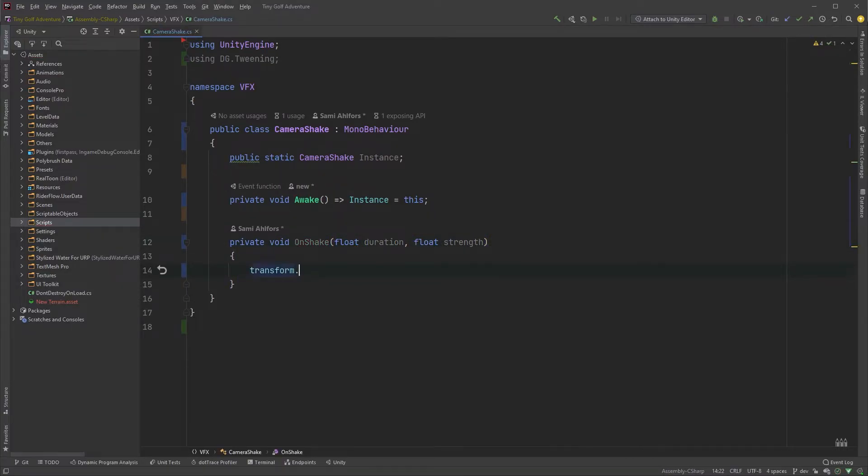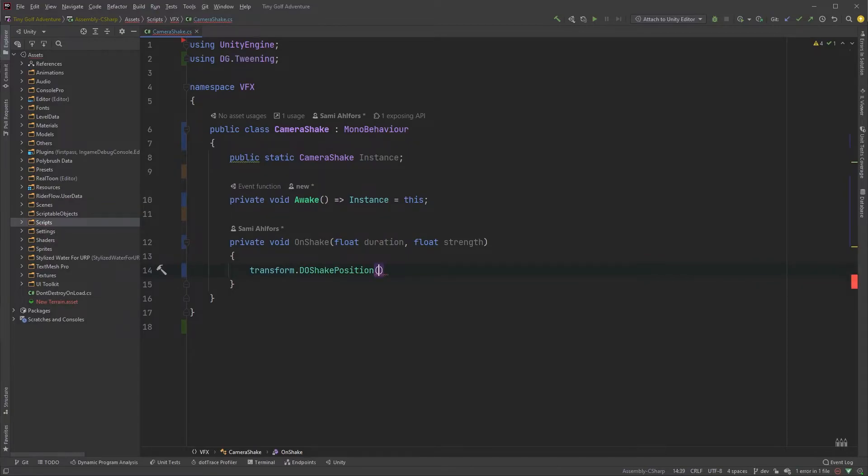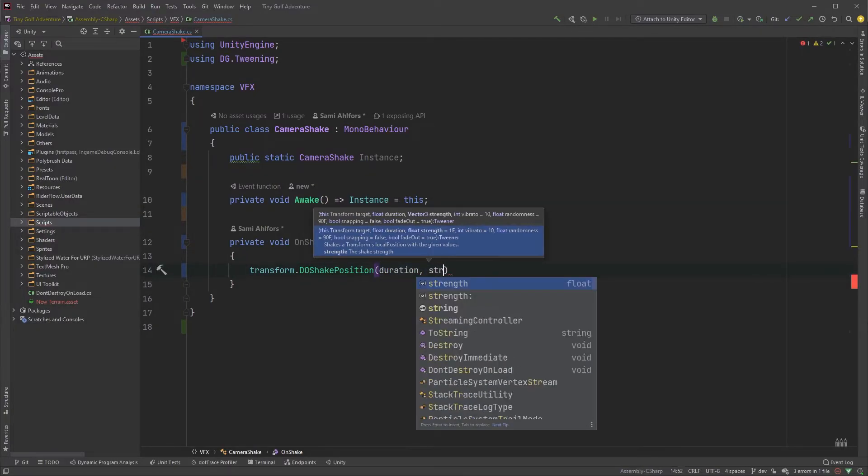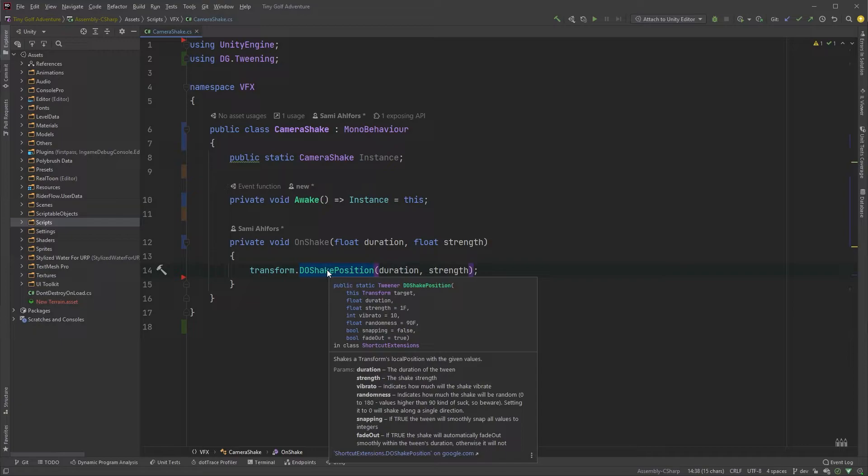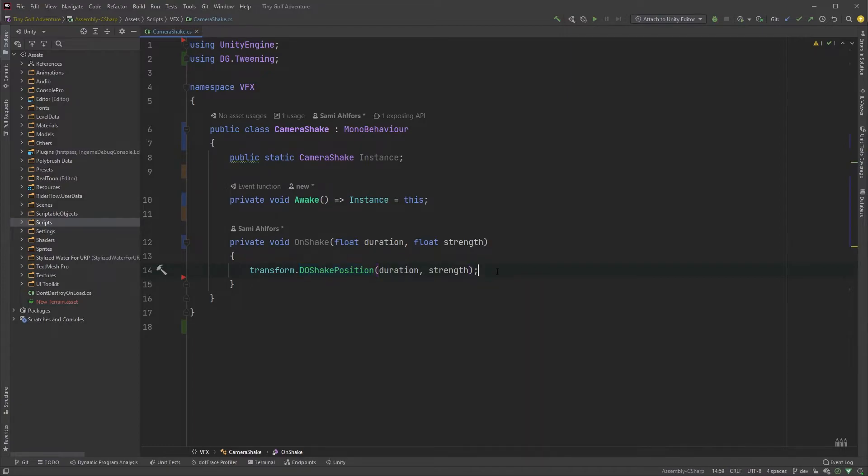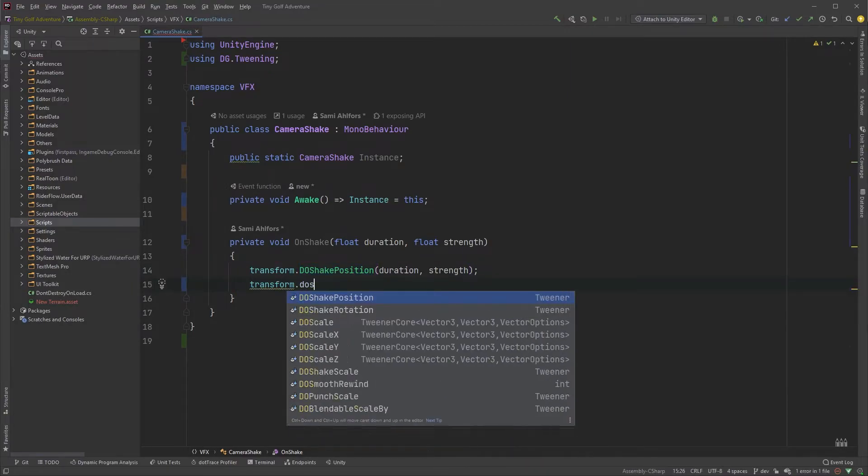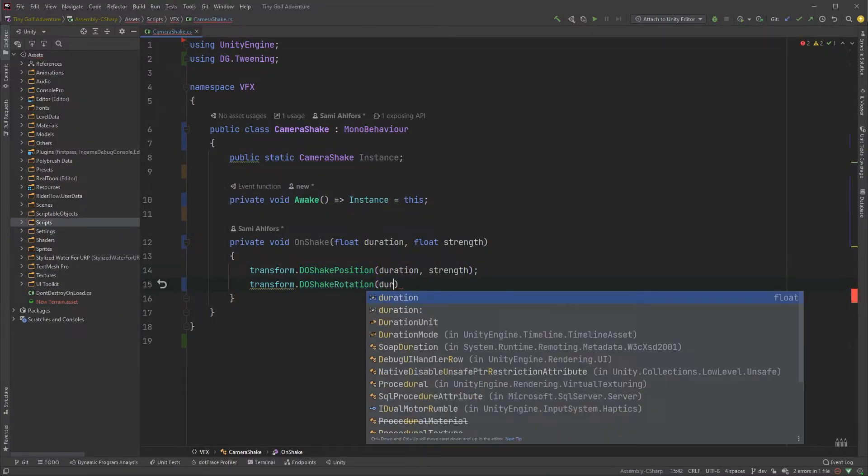Inside the method we can start by typing transform.DoShakePosition, with transform being the object the script is attached to, our main camera, together with the duration and strength we're getting as arguments. I'm happy with the default values here, but find something that suits your needs. Let's do the same with rotation, so transform.DoShakeRotation.